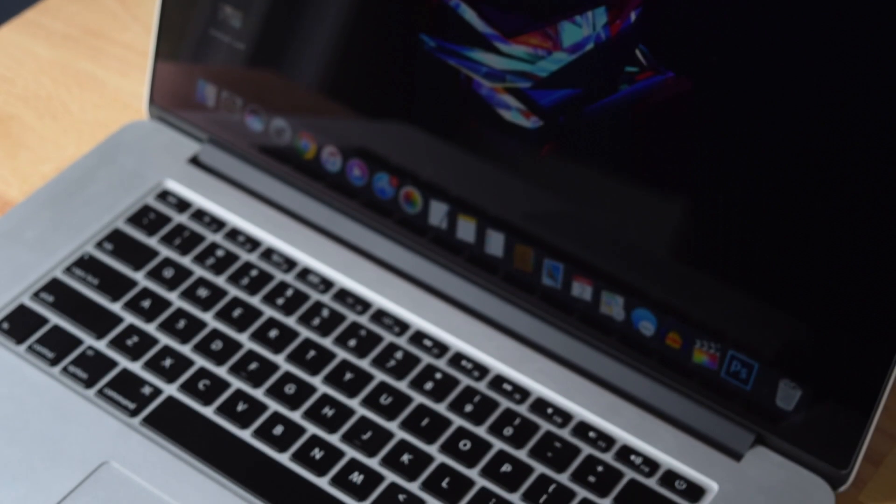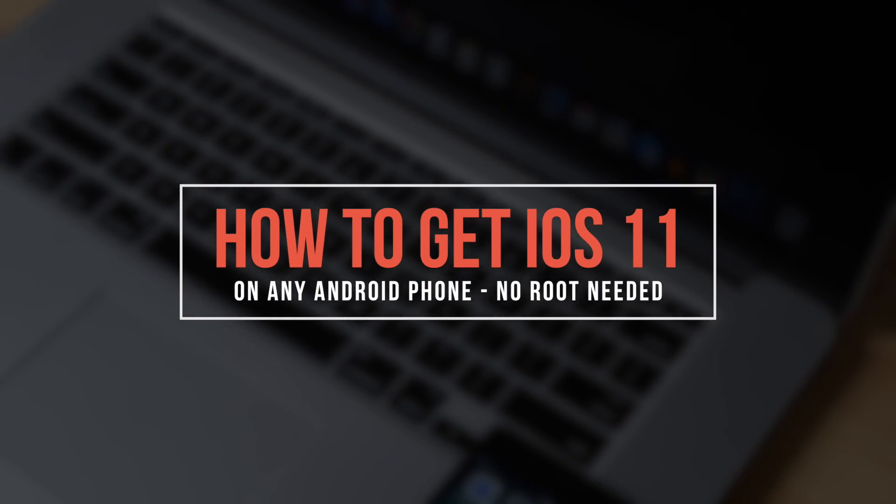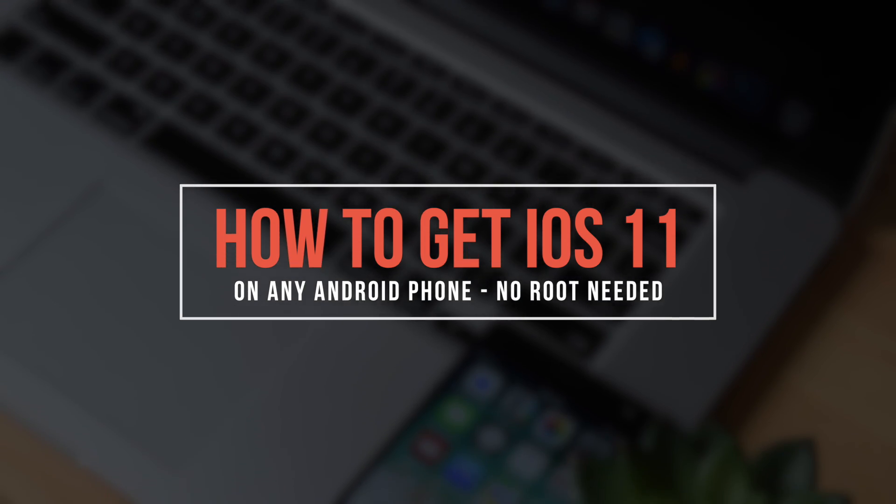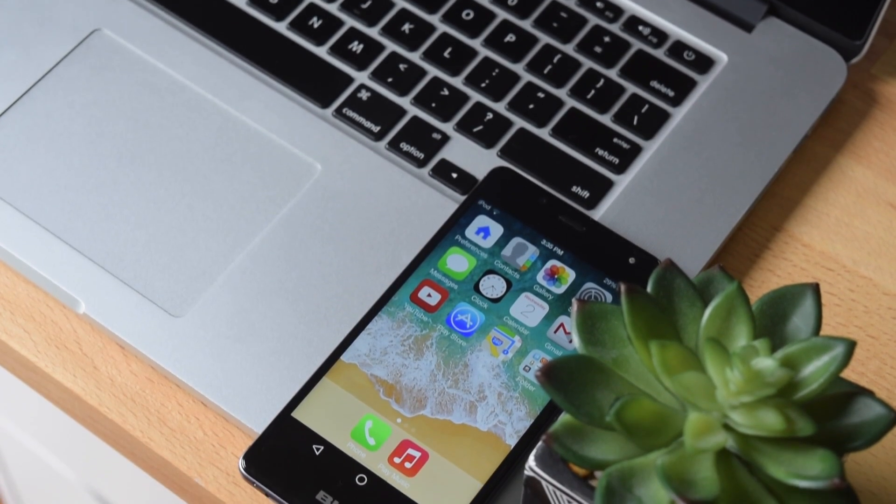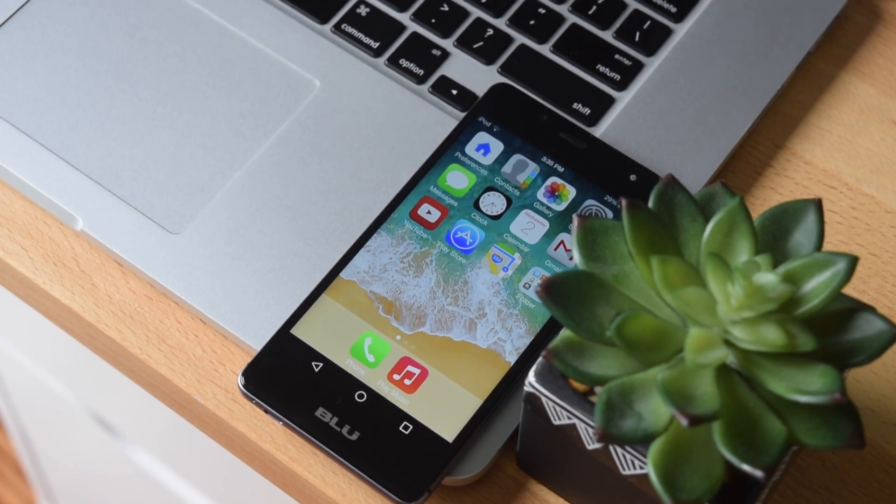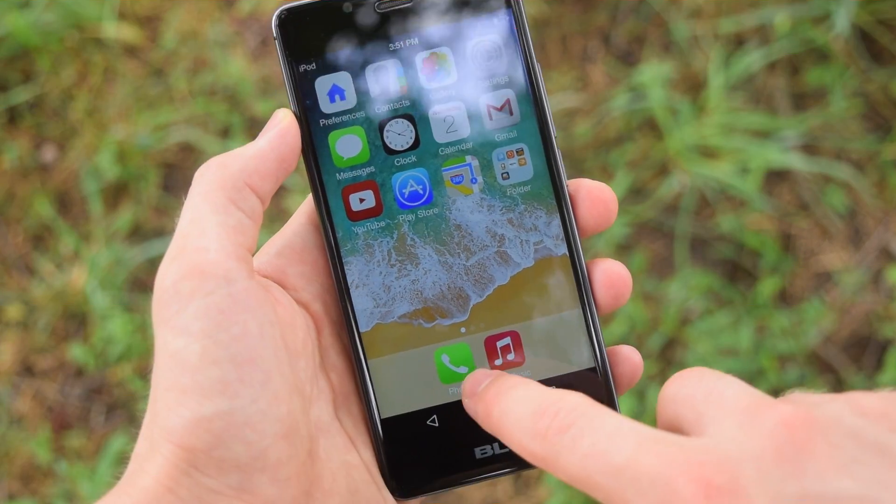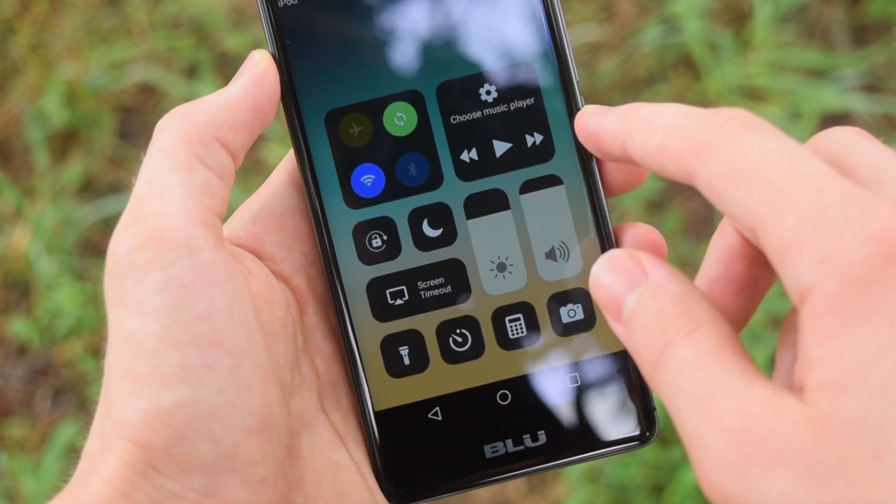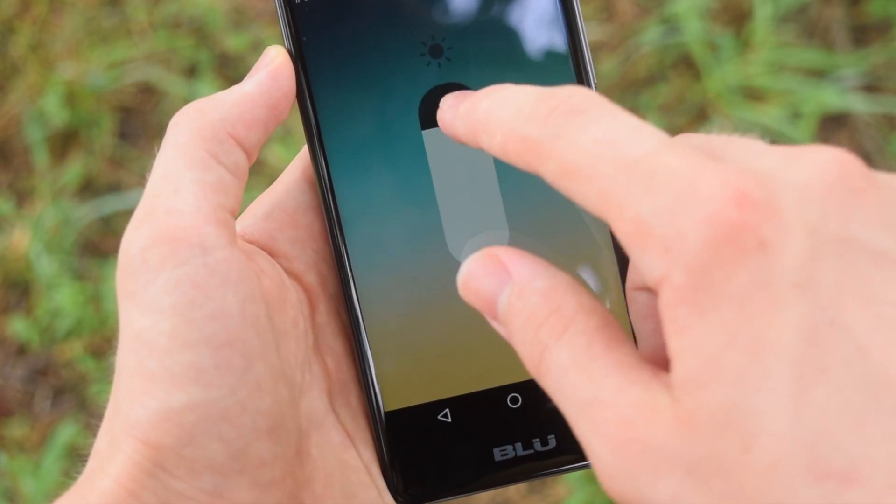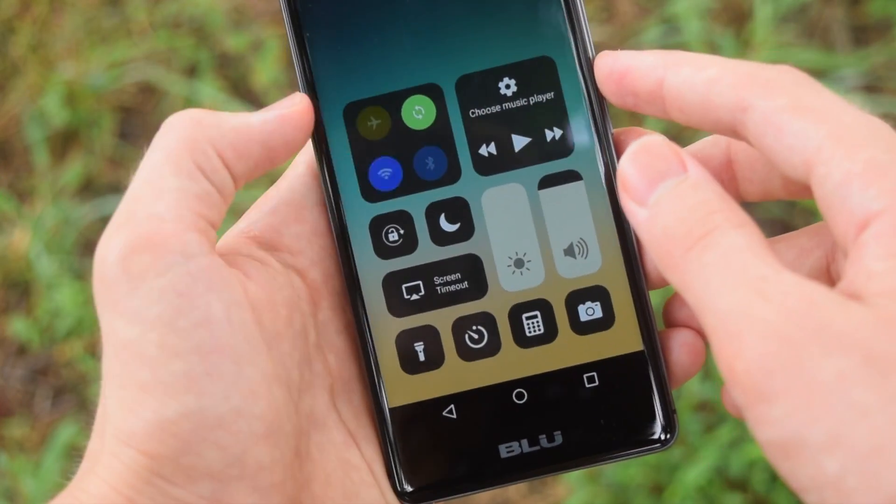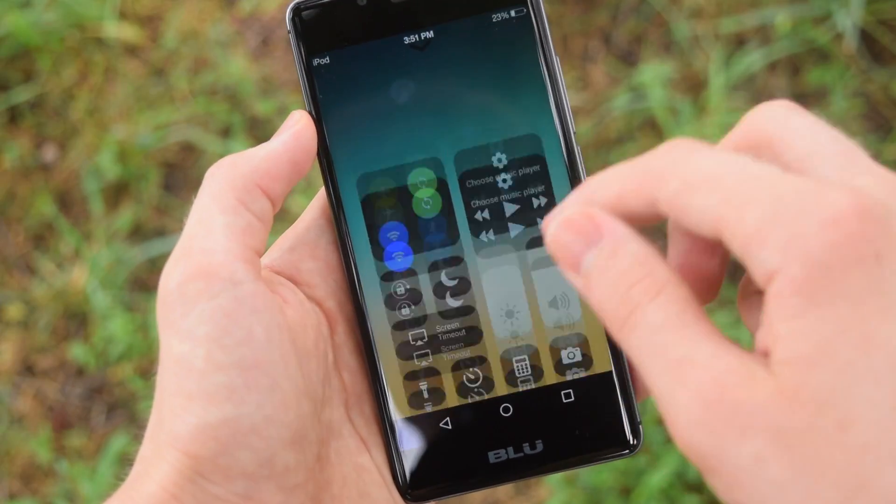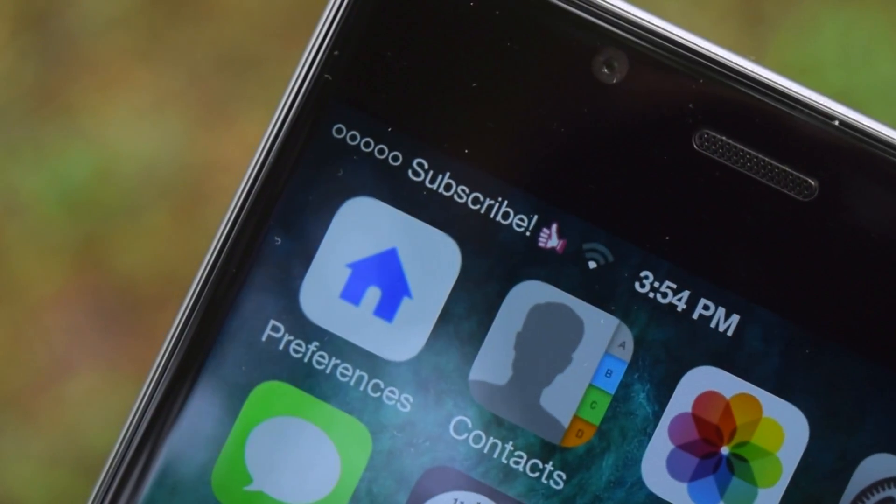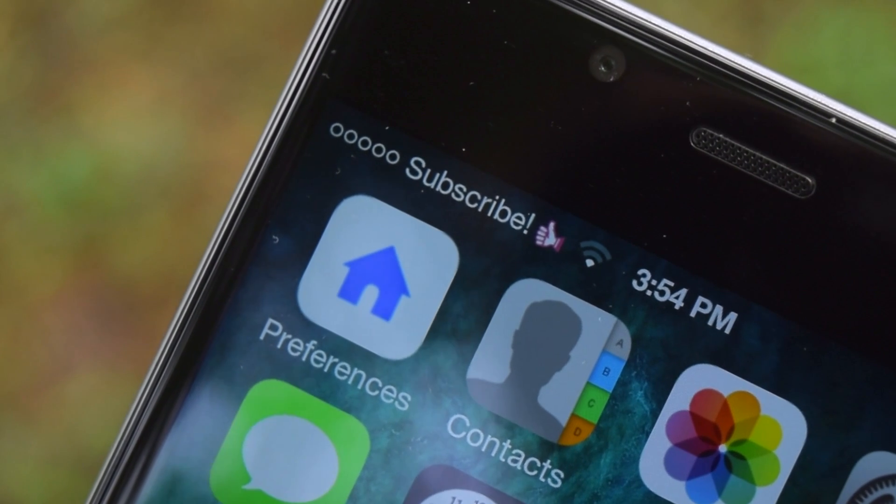Hey guys, what is up? In this video I'm going to be showing you how to get the look and feel of iOS 11 on any Android phone. Whether you're doing this to trick your friends or you just prefer the look of iOS, I'm going to show you from start to finish how to get everything from the new iOS 11 control center all the way to the notification center and more. So without wasting any more time, let's get straight into the video.